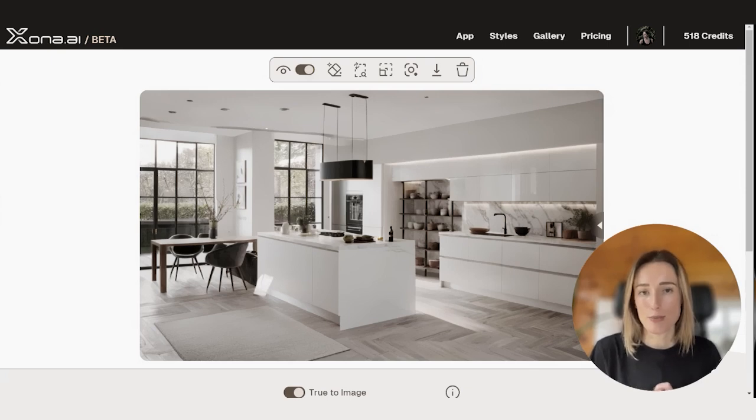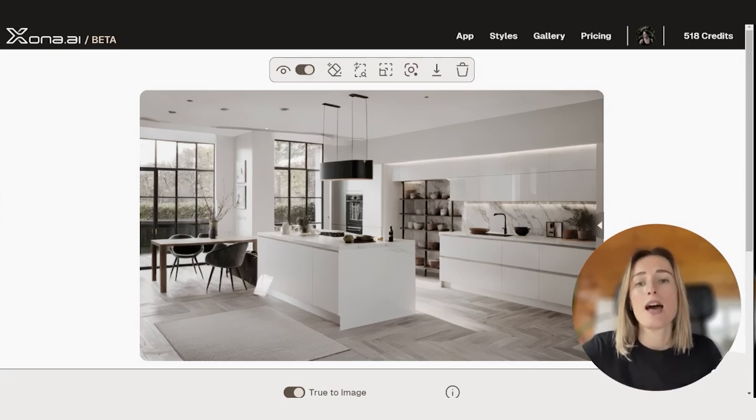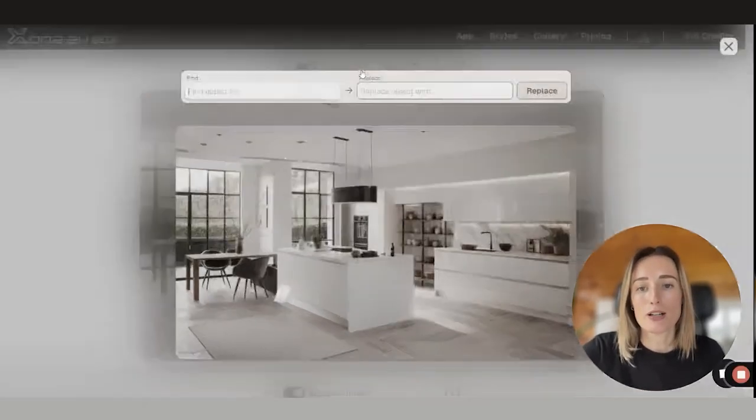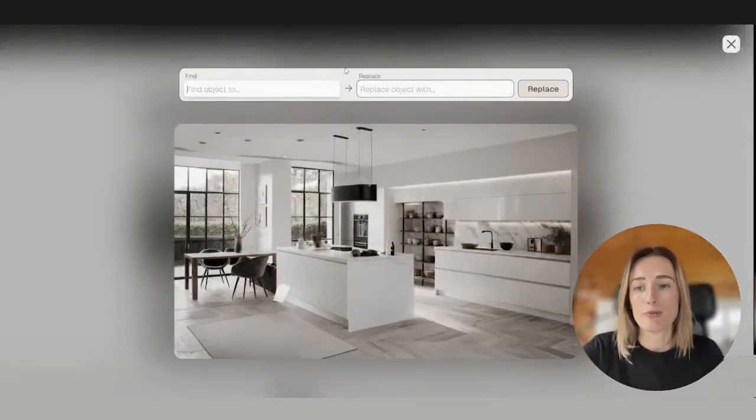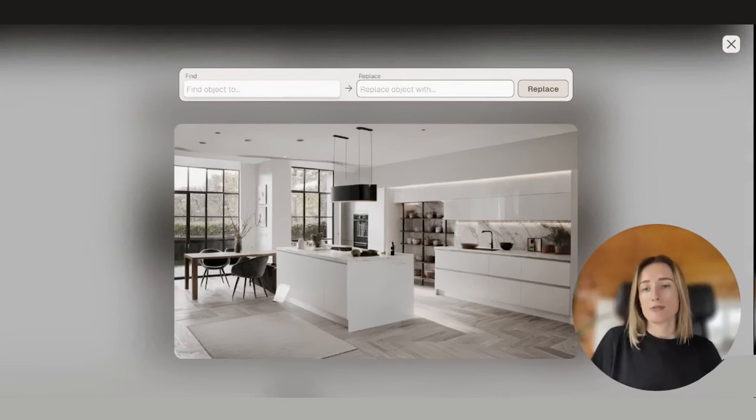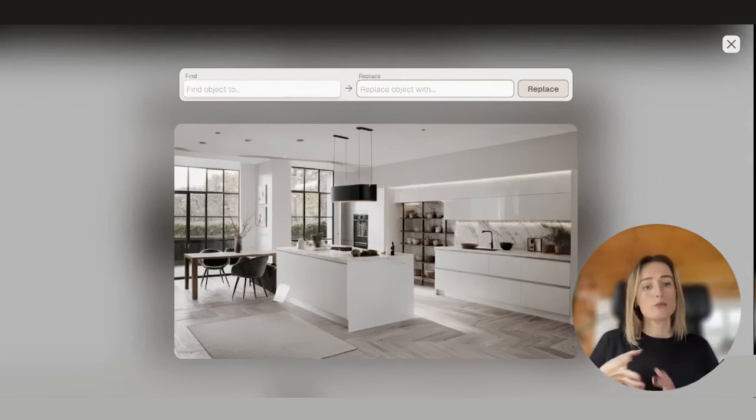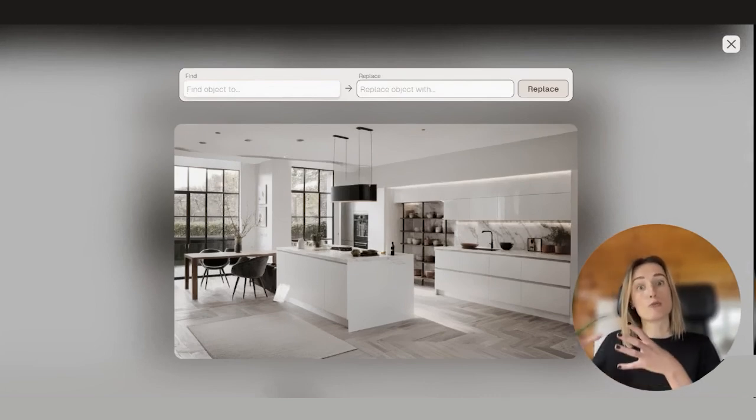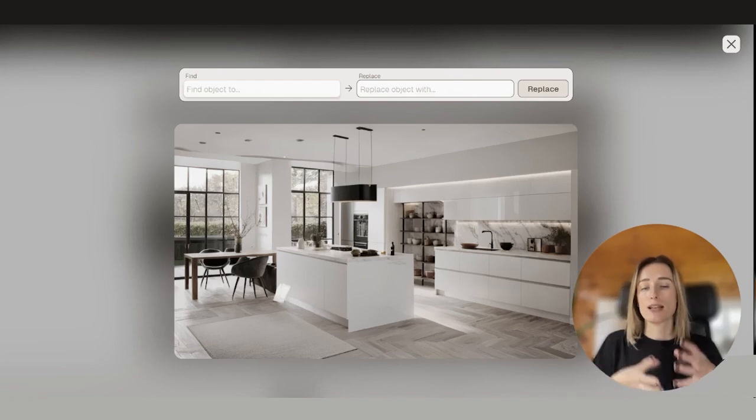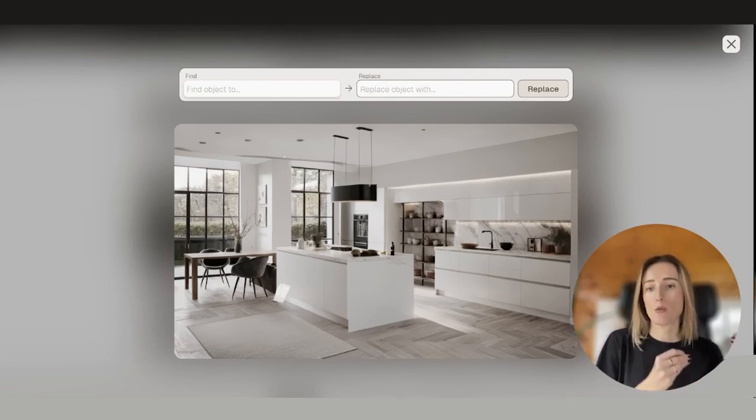That's where the Find and Replace tool is super handy. We find it at the top bar. We simply press here and we have to put two things: what we would like to replace and what we would like to replace with.